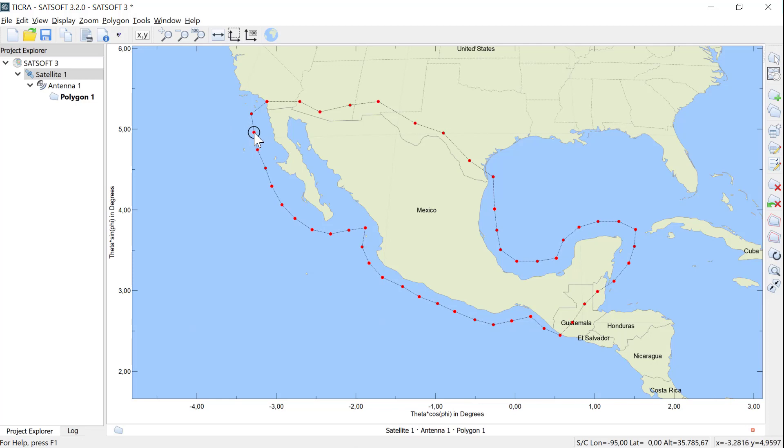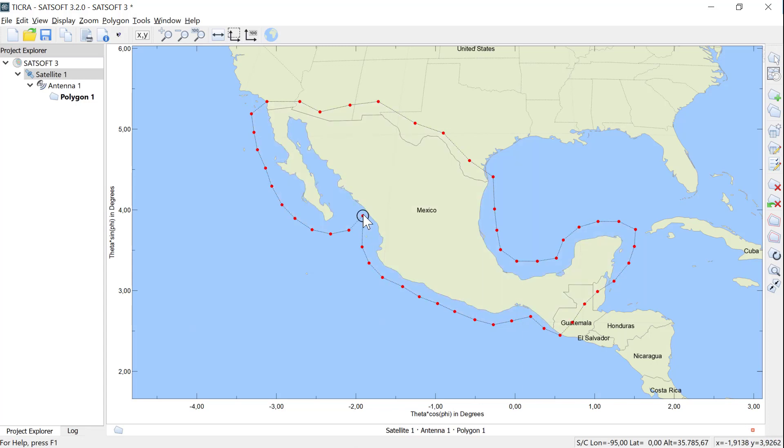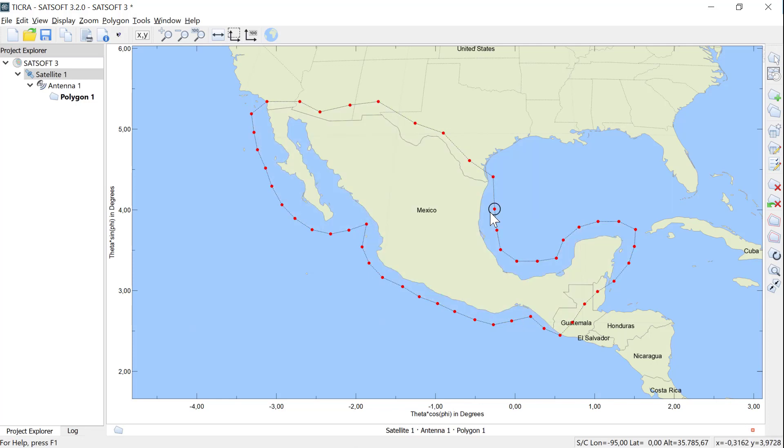You can do that on all the points, simply move close to the point. Once you see the circle around the point, you can left-click and drag it. To delete a point in the polygon, simply click on the point and press Delete.